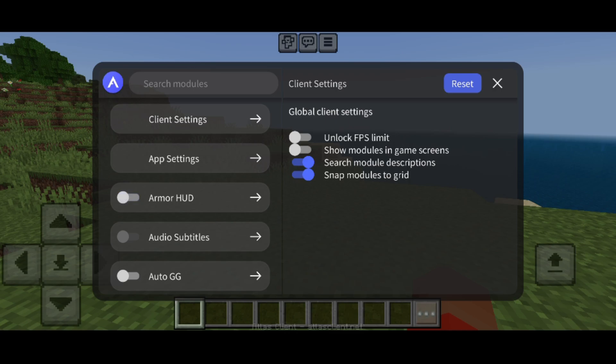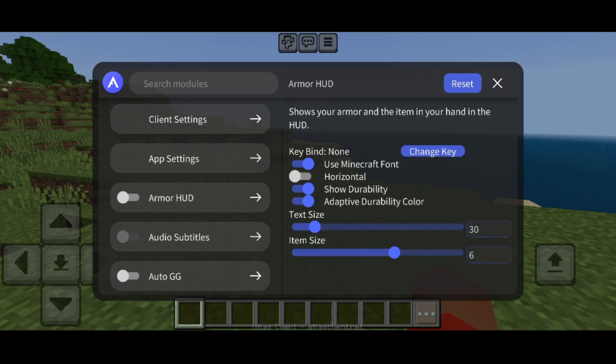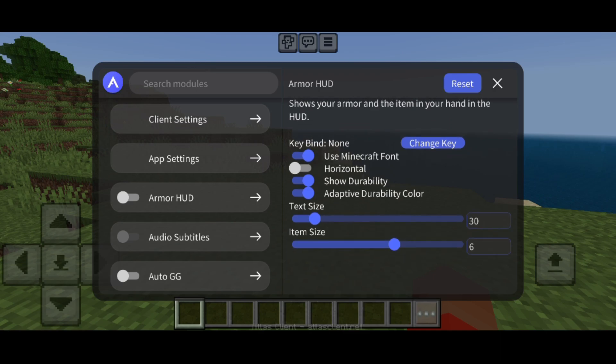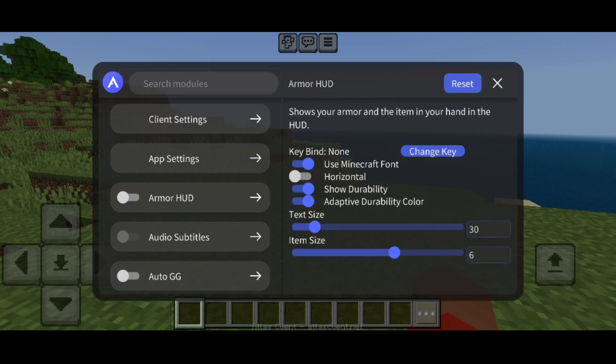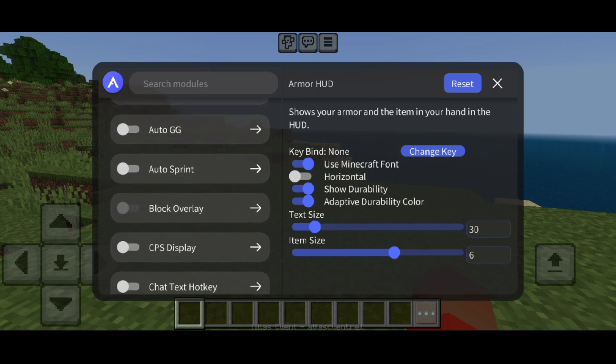If you click on the general area of a utility, you'll be brought to its customization menu. These are actually quite large and contain a bunch of customization options, as well as a little description at the top explaining what the utility does — in this case, Armor HUD.